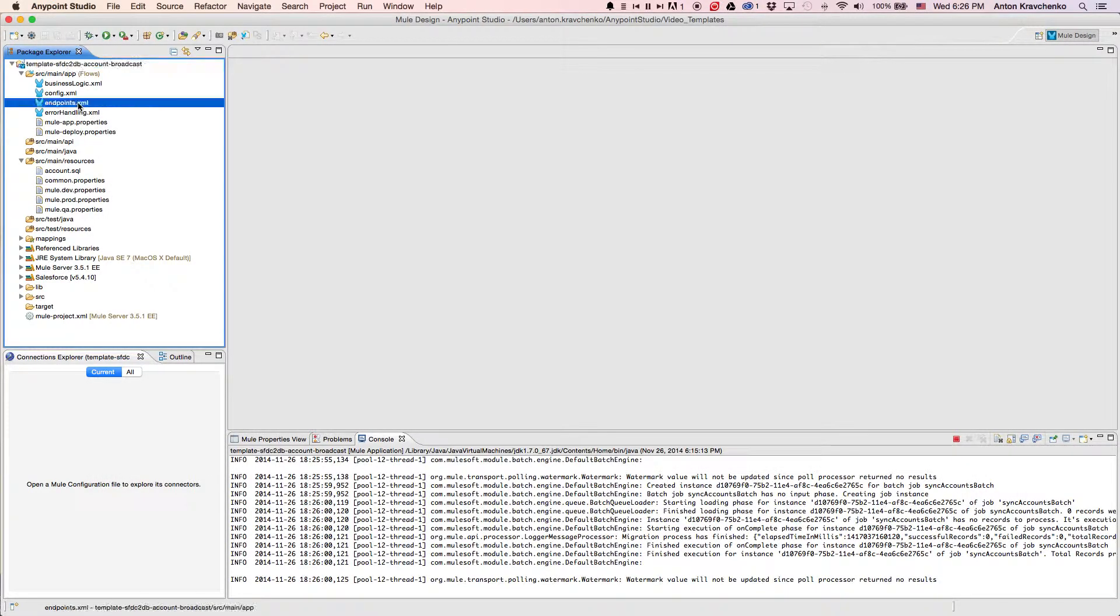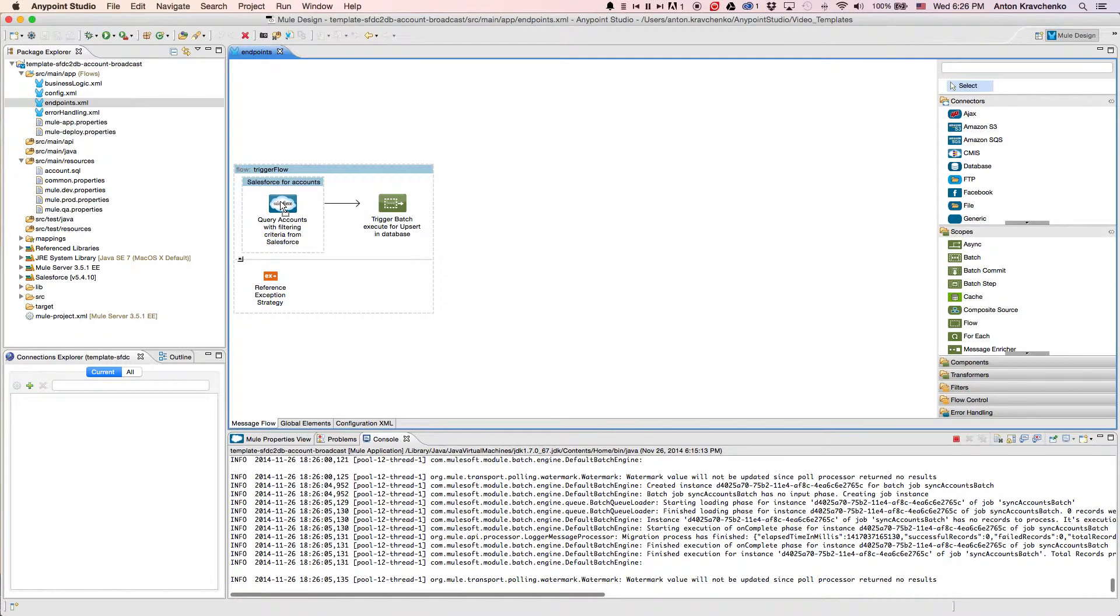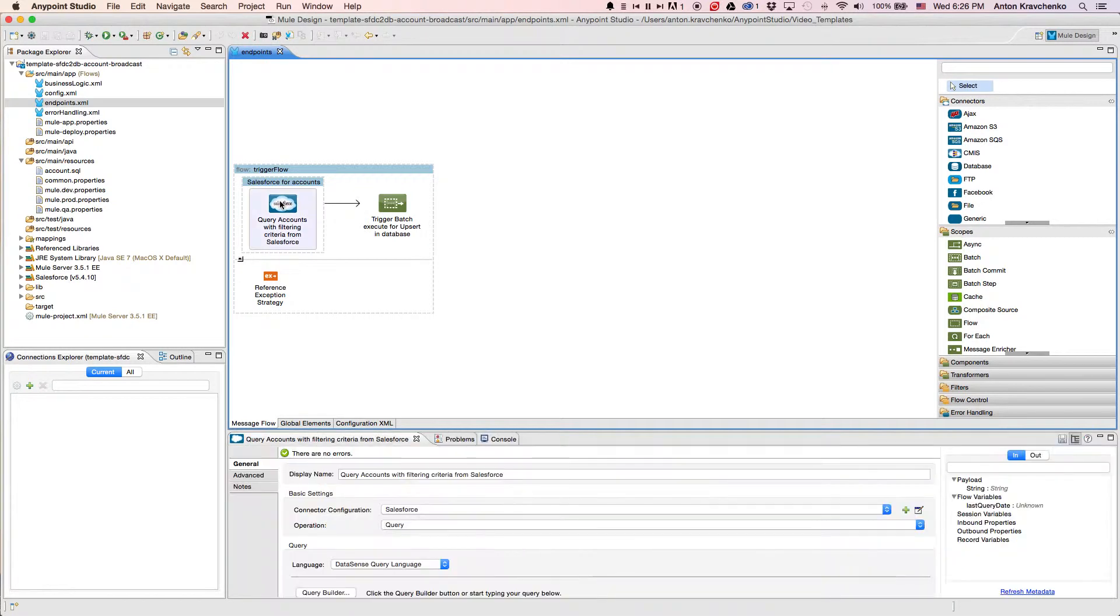As we look at the Endpoints file, we can see a Salesforce connector that retrieves accounts from our Salesforce instance.